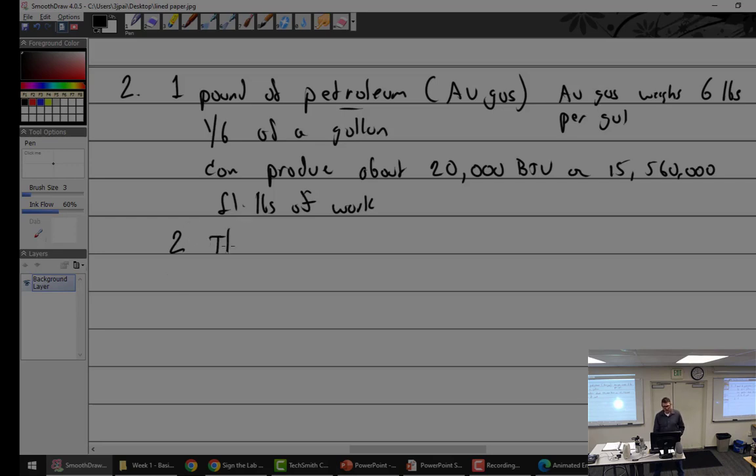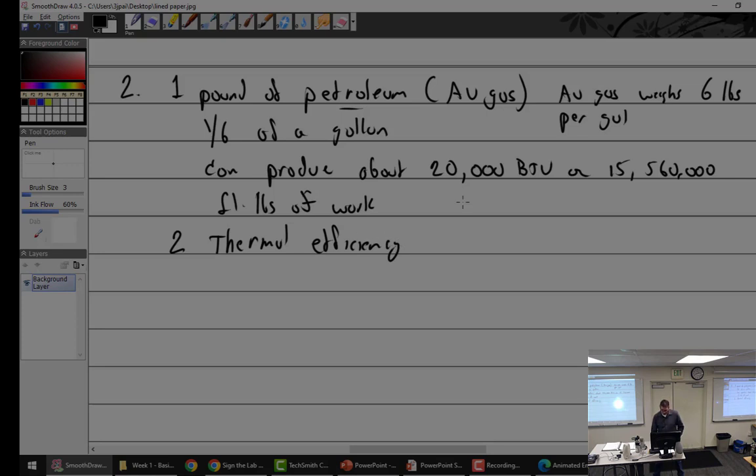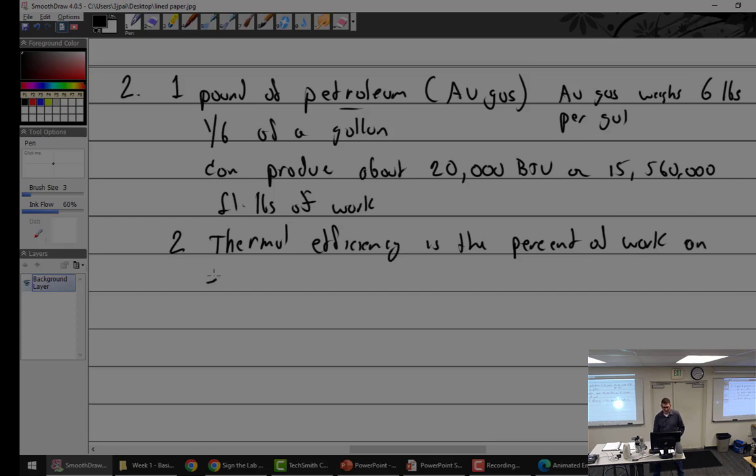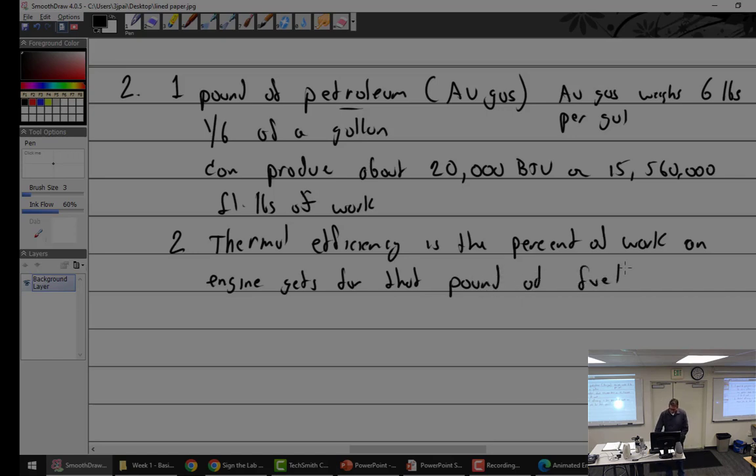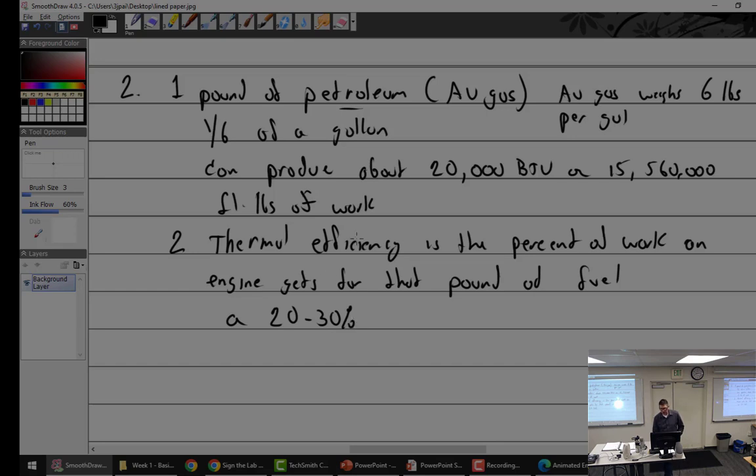So, that's what we should get out of petroleum. That is not what we get at all. Back to thermally, so thermal efficiency, thermal efficiency is the percent, is the percent of work an engine gets for that pound of fuel. Well, what does it do with that one pound of fuel? Well, it definitely creates the, in my opinion, it's 20,000 BTU, or we can look at it like that. So, we're going to say, about 20 to 30% of that BTU, or that 15 million foot pounds, goes to power output. It's used for power. Power output.